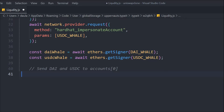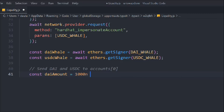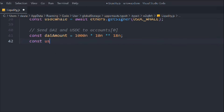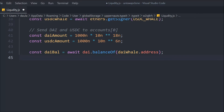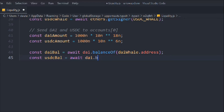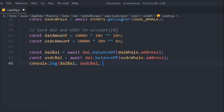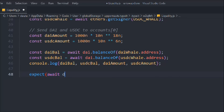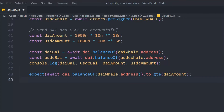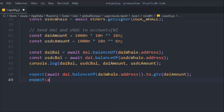We define `daiAmount` as the amount we want to transfer, and `usdcAmount` as well. We console log the DAI balance for `daiWhale.address` and the USDC balance for `usdcWhale.address`. Then we do a check: `await dai.balanceOf(daiWhale.address)` should equal `daiAmount`, verifying the whale has the expected amount.